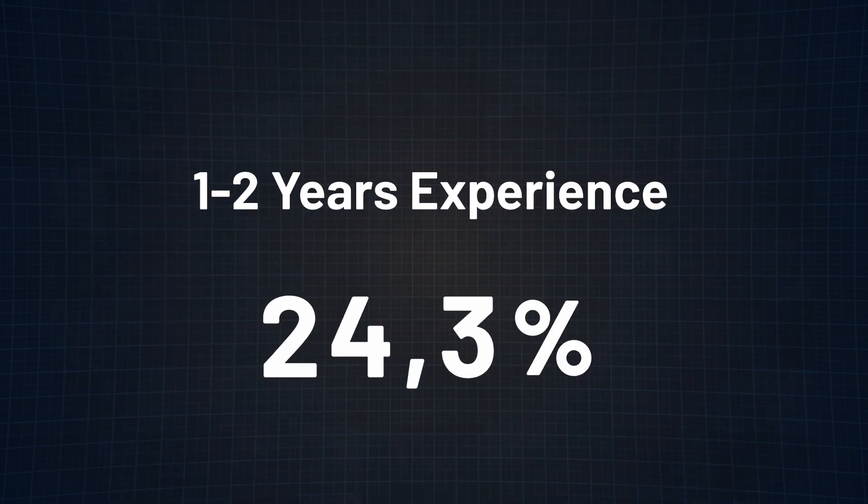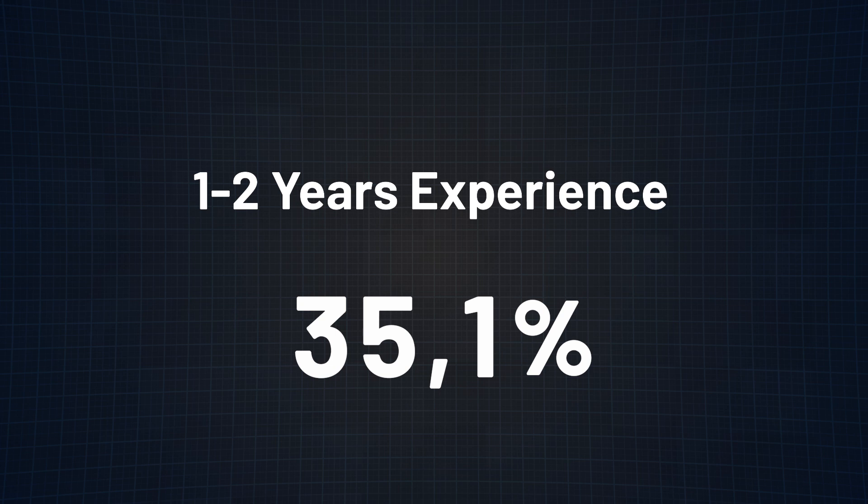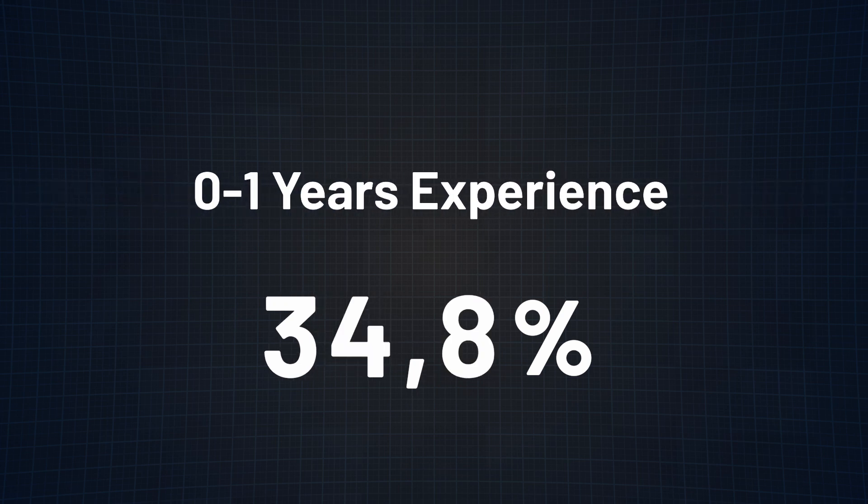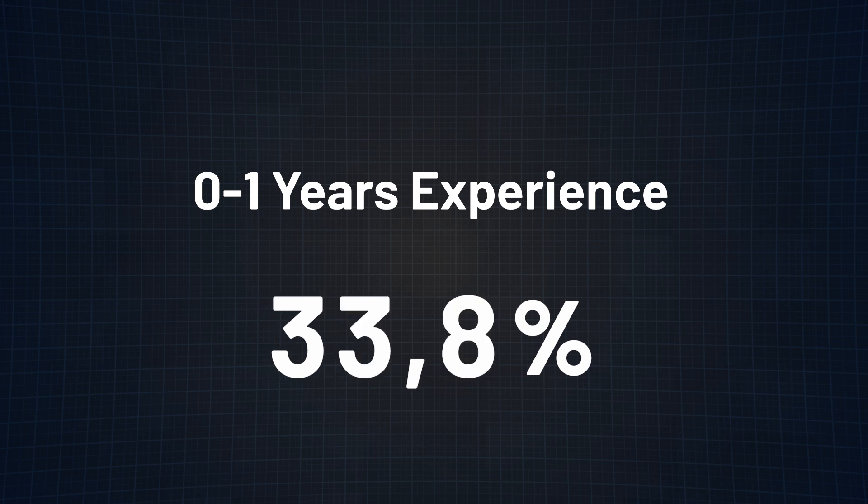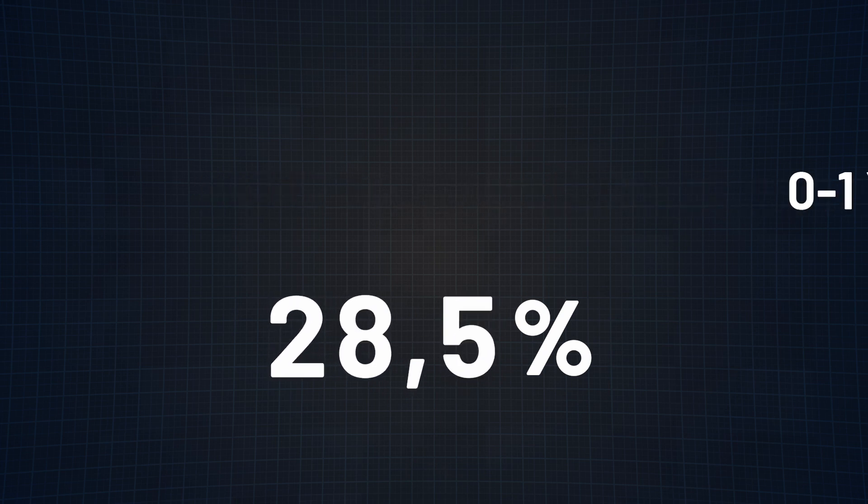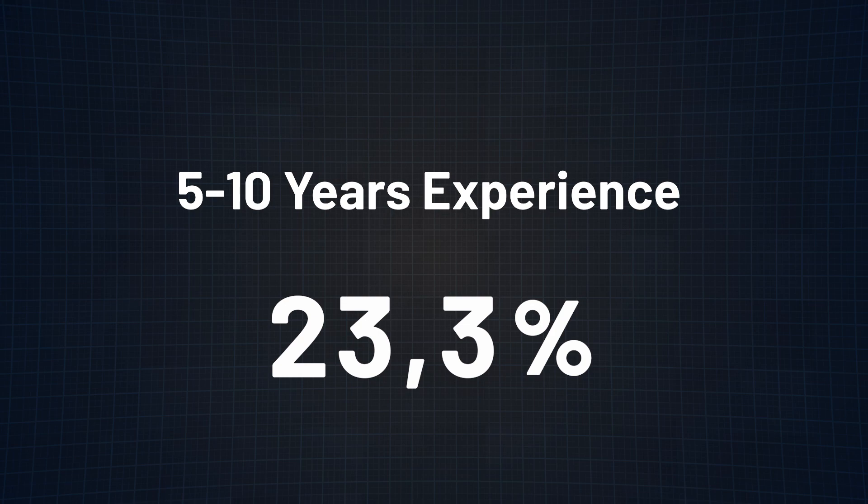Next, we have programmers with one to two years of experience and 35.1% of them use ChatGPT daily for work. For those with zero to one years of experience, the daily usage is slightly lower at 33.8%.